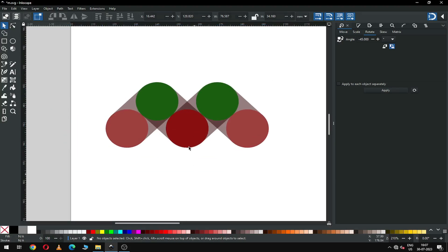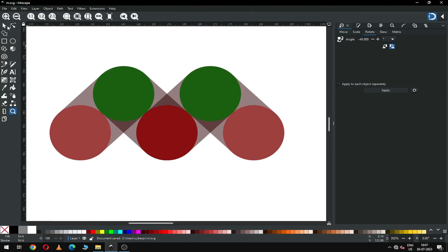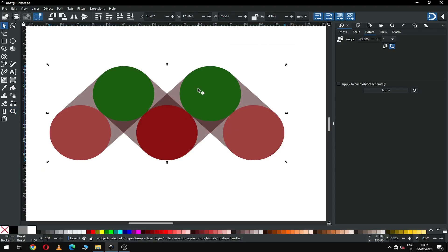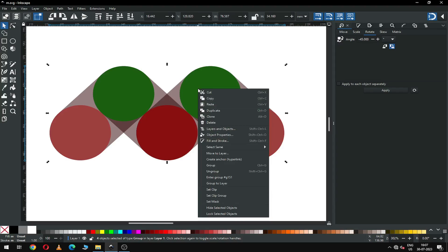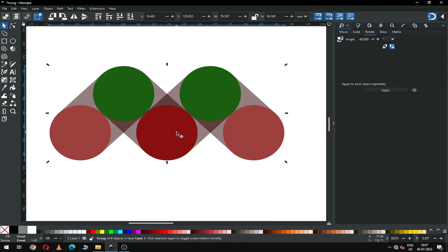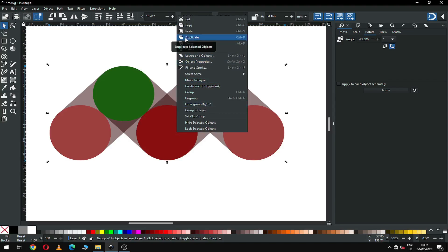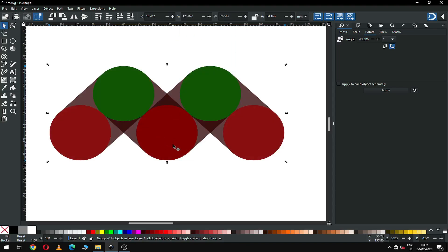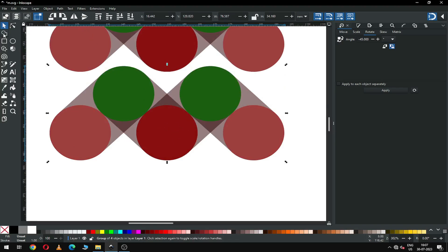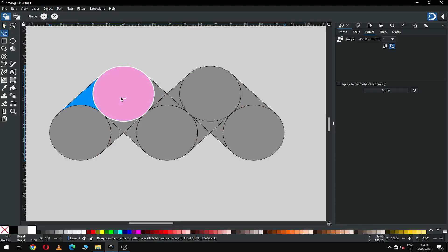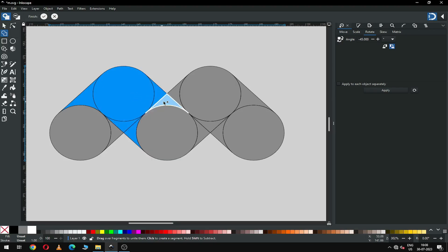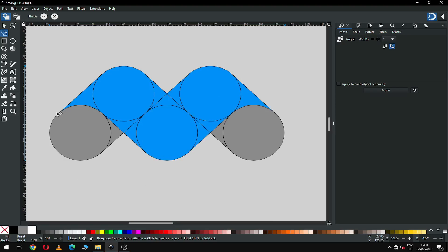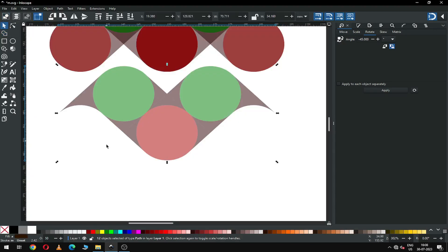Now select all these, group them, then duplicate. Keep these two objects like this. Now select this one and use the Shape Builder tool — this is the new tool from version 1.3. Select this shape, click the OK button, and we have a shape like this.